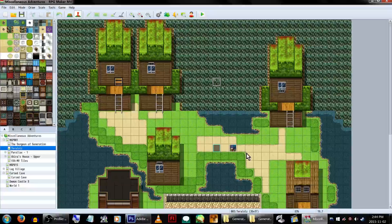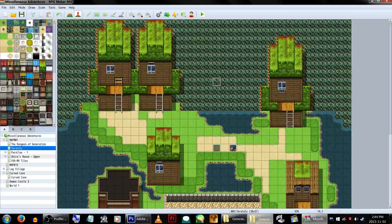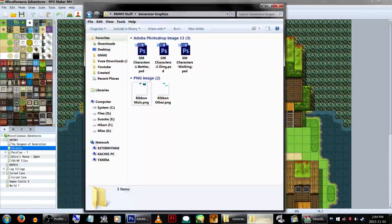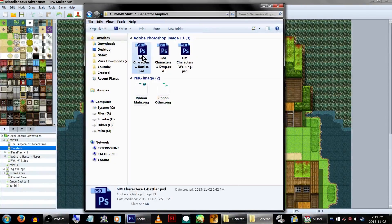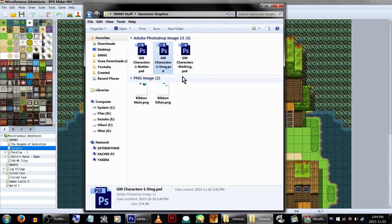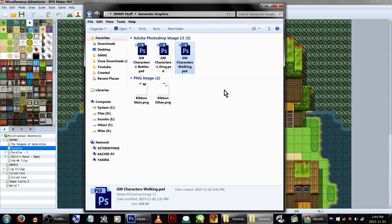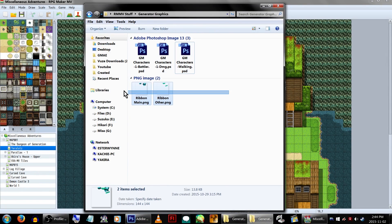First, you'll want to create the graphics you're gonna add in. You'll need a battler graphic, the damage graphic, the walking graphic, and the face graphic.